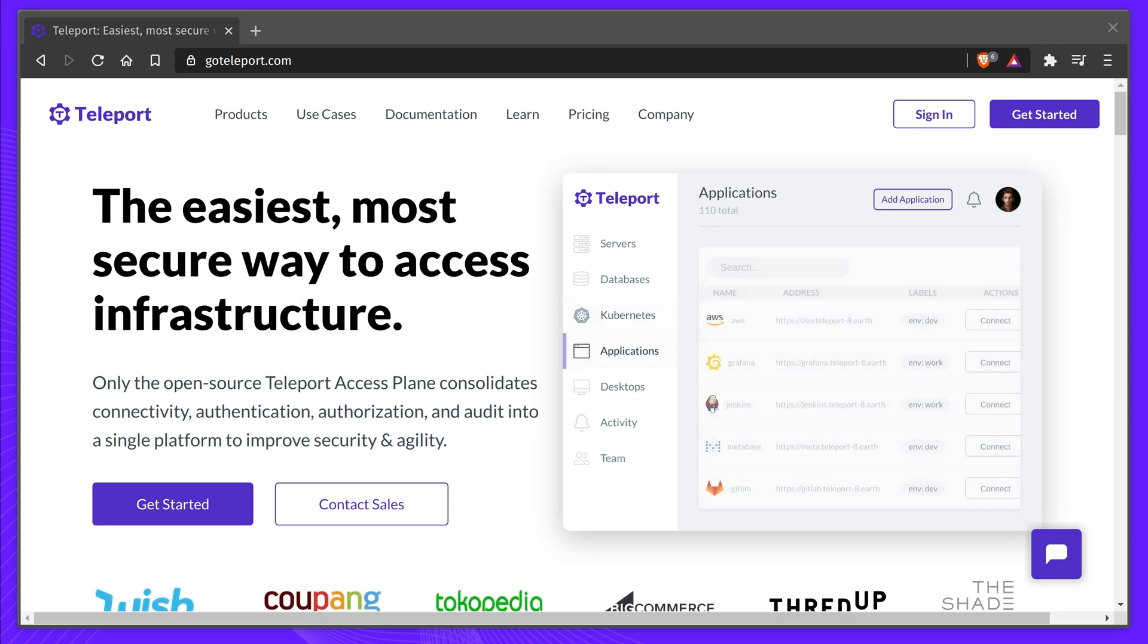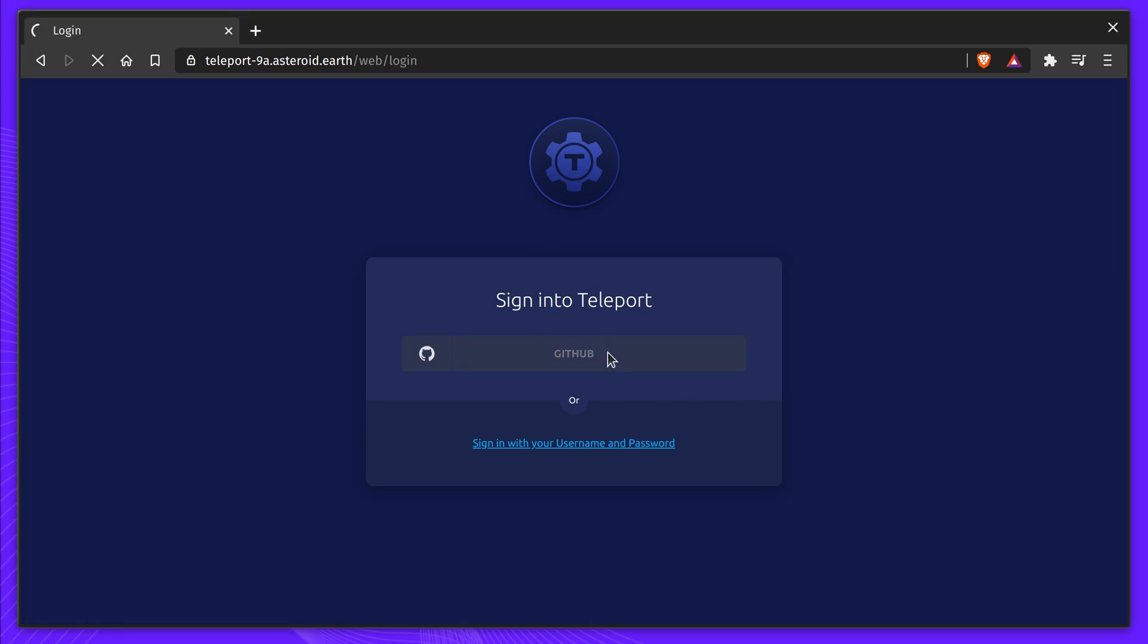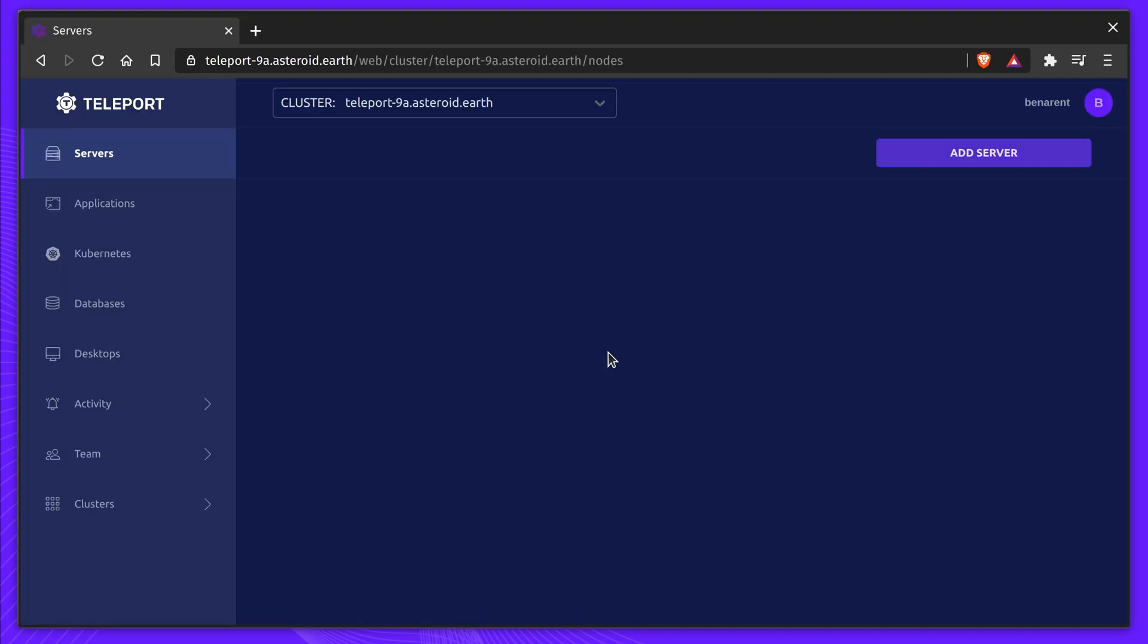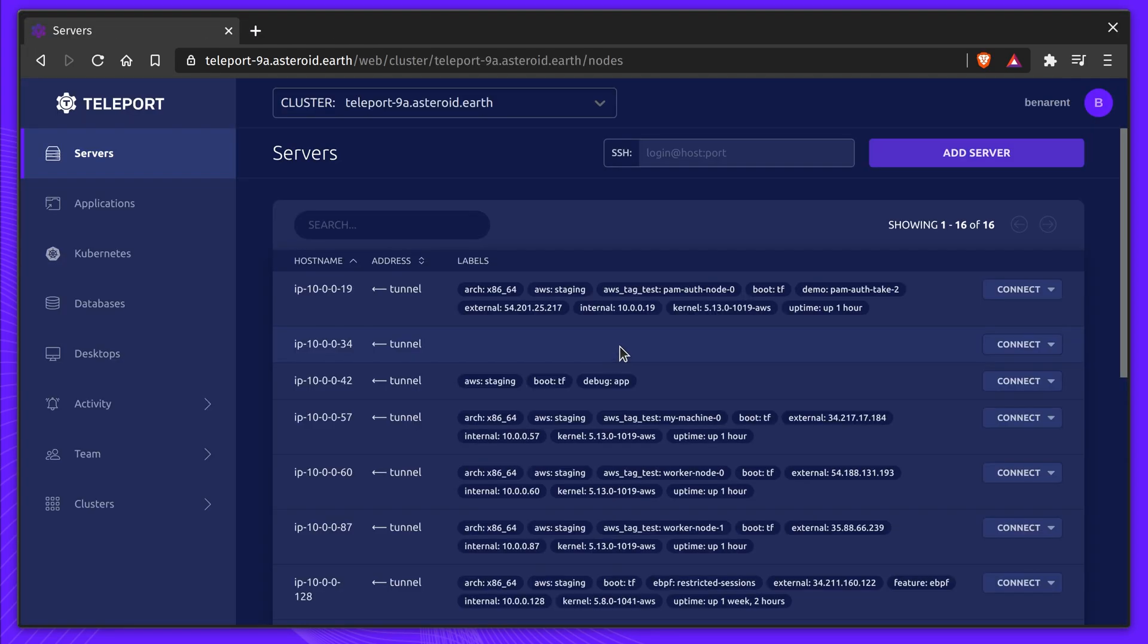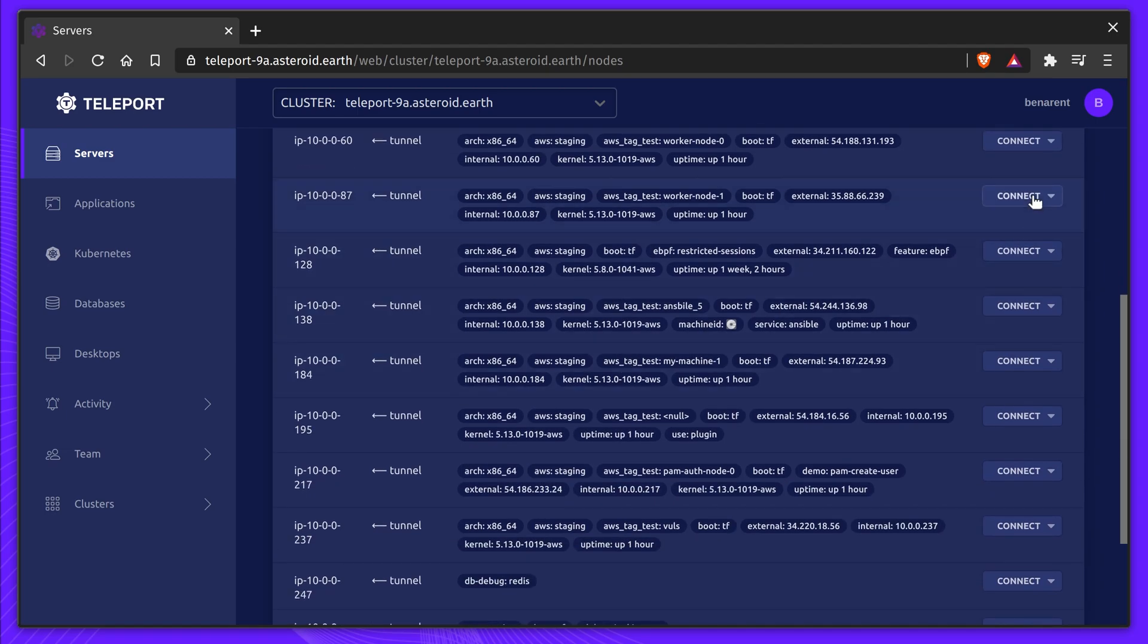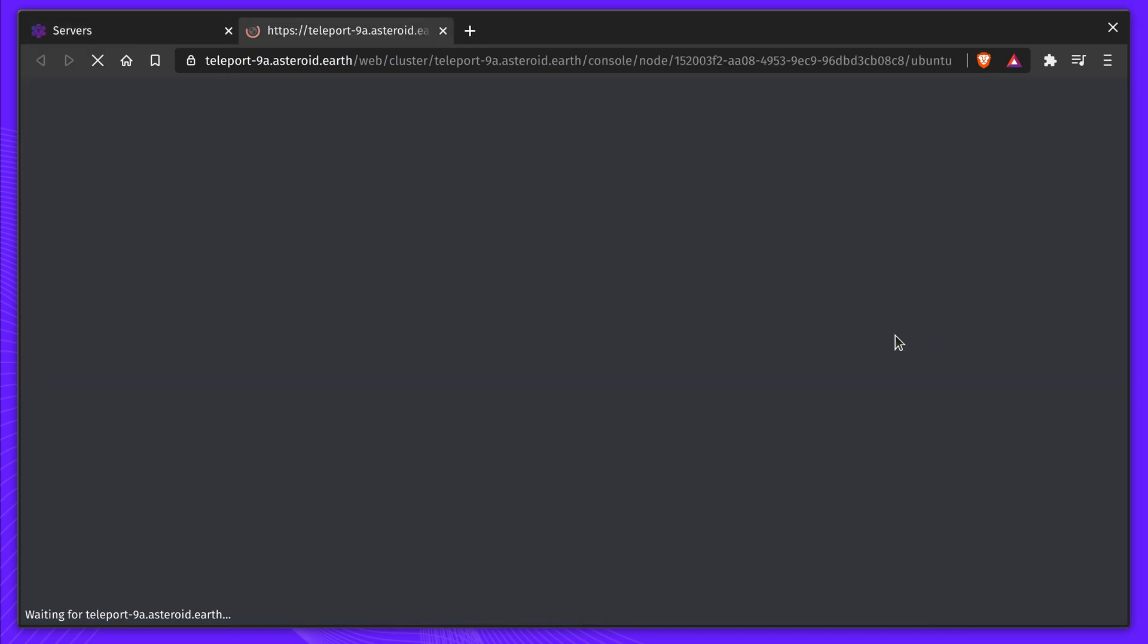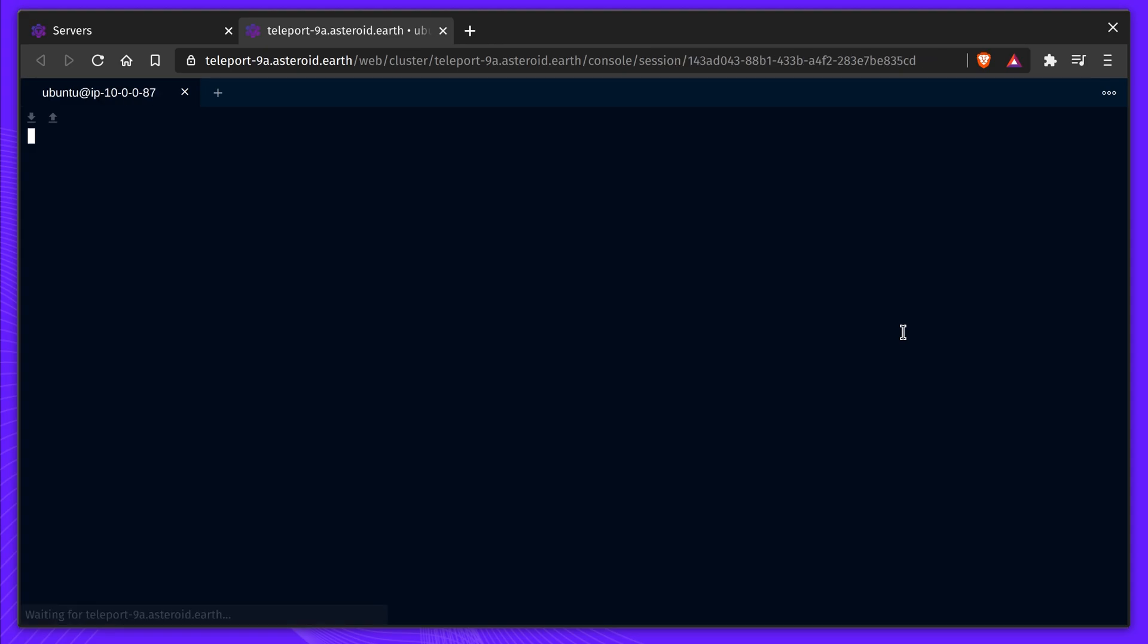Prior to Teleport 9, Teleport was focused on giving teams secure access to infrastructure by using short-lived credentials linked to an SSO identity, making access both easy and providing a clear audit log for who did what.